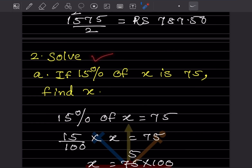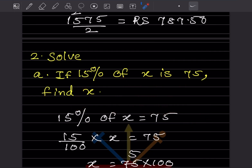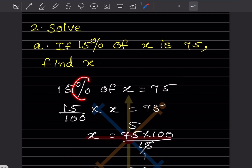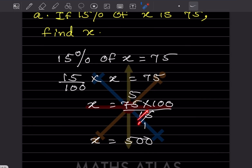Now, if 15% of x is 75, find x. Write 15% of x equals 75, which means 15 by 100 multiplied by x equals 75. To find x, take the reciprocal: x equals 75 multiplied by 100 by 15. Simplifying, x equals 500.